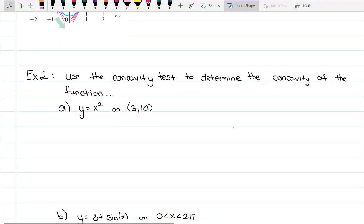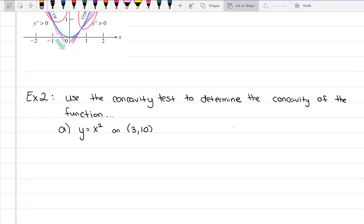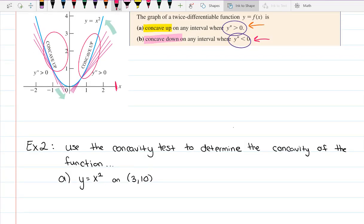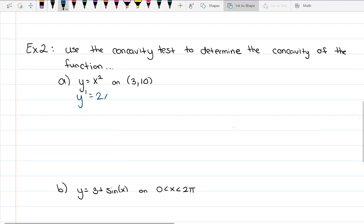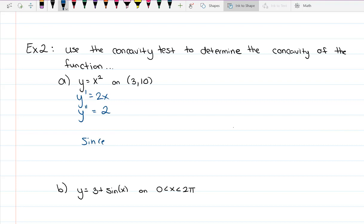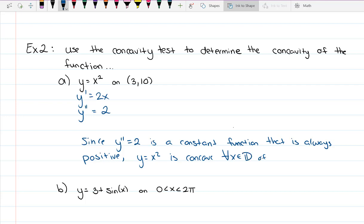Example two: we're going to use the concavity test to determine the concavity of y = x² on the interval [3, 10], restricting the domain from around 3 out to 10. We take the first derivative, which is 2x, and the second derivative, which is just 2. Since y″ = 2 is a constant function, it is always positive. Therefore, y = x² is concave up for all x in the domain [3, 10].